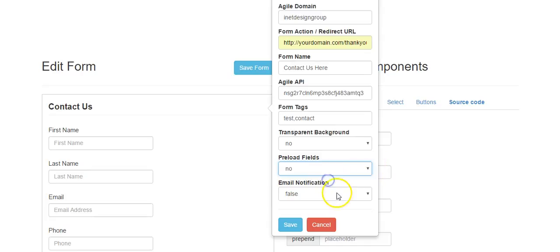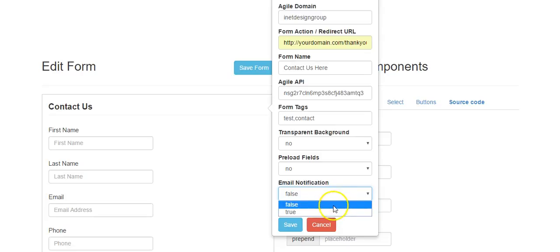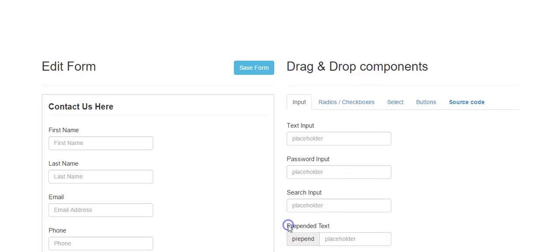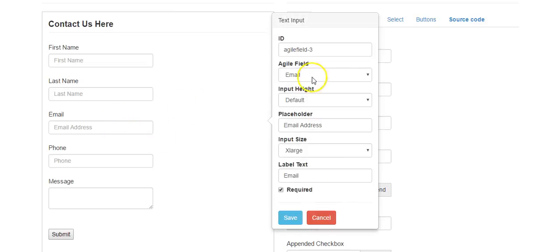For email notification, select true and the Agile user who created this form will receive an email notification when data is submitted. Then save the form.